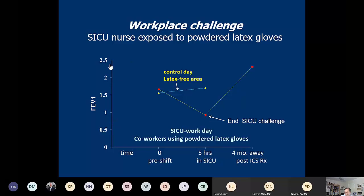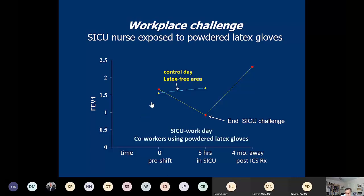Case 3: Latex allergy was a major occupational asthma epidemic in the 1990s. Healthcare workers were exposed to powdered latex gloves; donning and removing gloves generated airborne particles carrying latex protein allergens — a perfect storm for inhalational sensitization. A sensitized nurse demonstrated a significant fall in FEV1 during a workplace glove-use challenge, confirming occupational asthma. She required a latex-free environment.